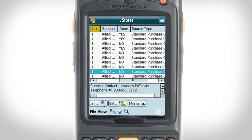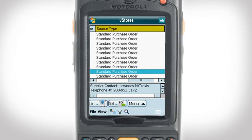The Line column tells you the number of line items in the purchase order. Next to the Line column is the supplier name. When an item is received, the Done column will change from a No to a Yes automatically. Lastly, the Source Type column identifies the type of purchase order.